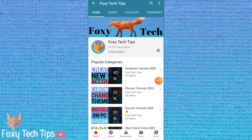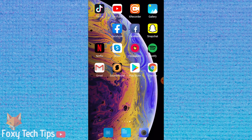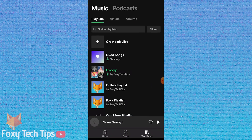Welcome to a Foxy Tech Tips tutorial on looping or repeating songs, albums, or playlists on Spotify. I'll show you how it's done both on PC and mobile. If you find this video helpful, please consider subscribing to my channel and liking the video.